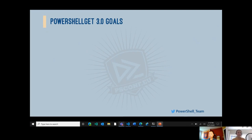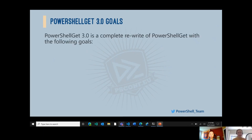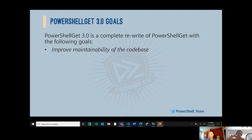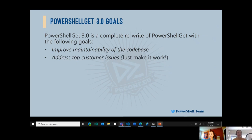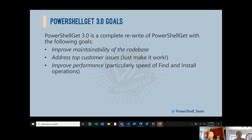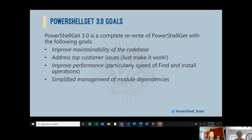PowerShell Get has been around for quite a while now and is currently on version 2.2.4. With PowerShell Get 3.0, we attempted to improve the experience with a few goals in mind. It's a complete rewrite with the following goals: improve maintainability of the codebase, address top customer issues with the ethos of just make it work, incorporate the philosophy of least surprise so the expected outcome happens most often, improve performance particularly around find and install operations, simplified management of module dependencies especially for containers and CI/CD systems, and a more consistent cross-platform experience.